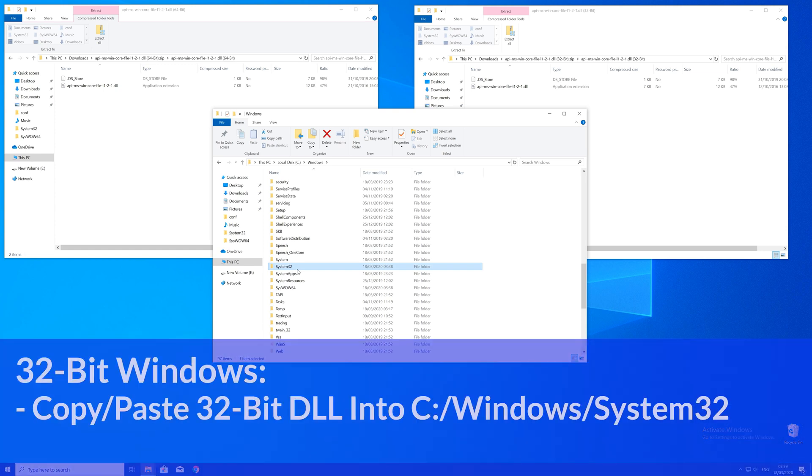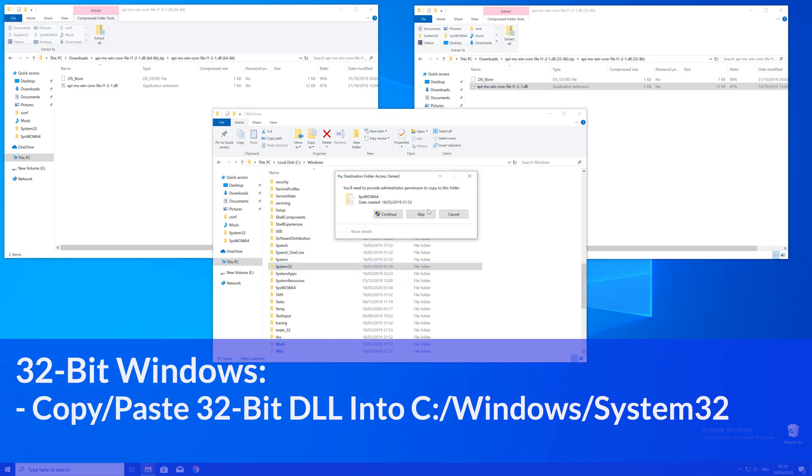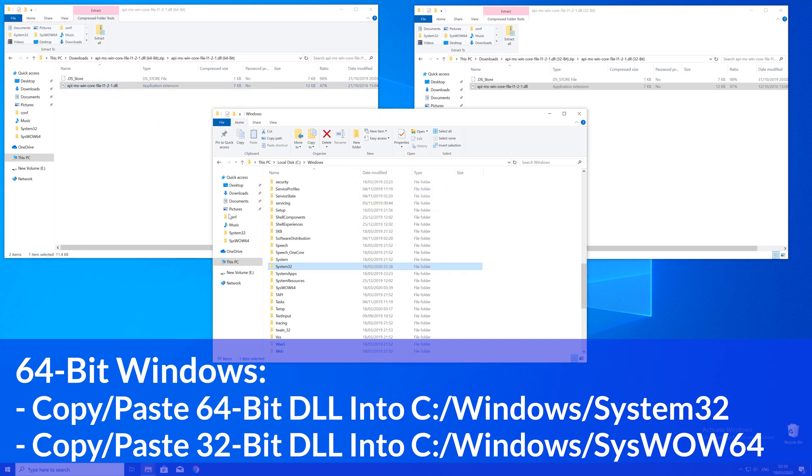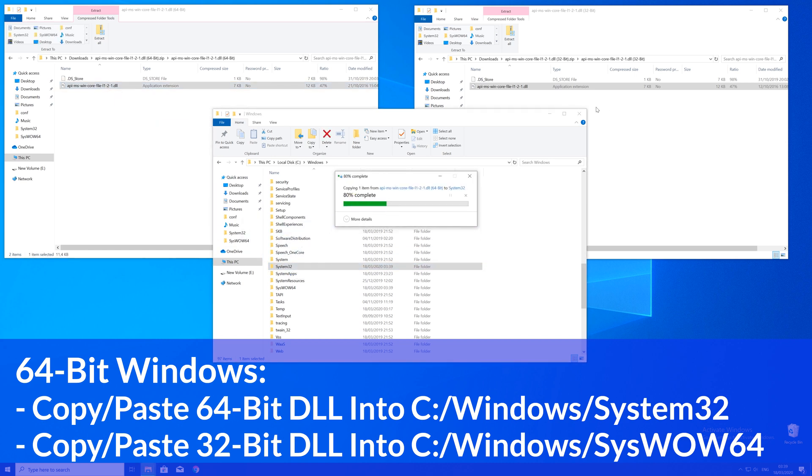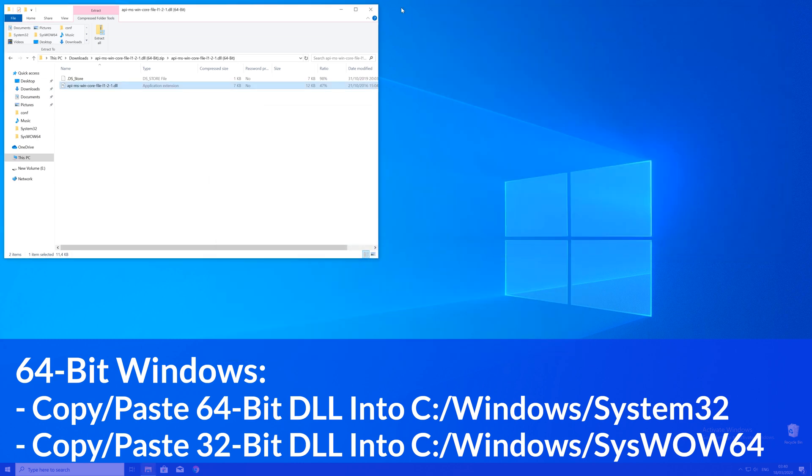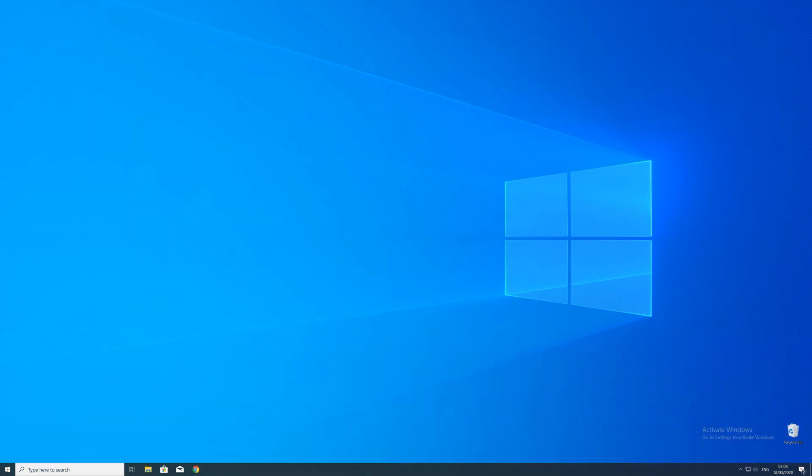Here now for every 32 bit Windows user, you need to drag your 32 bit file into the system32 folder. The 64 bit users need to drag their 64 bit file into the system32 folder and the 32 bit file into the syswow64 folder.